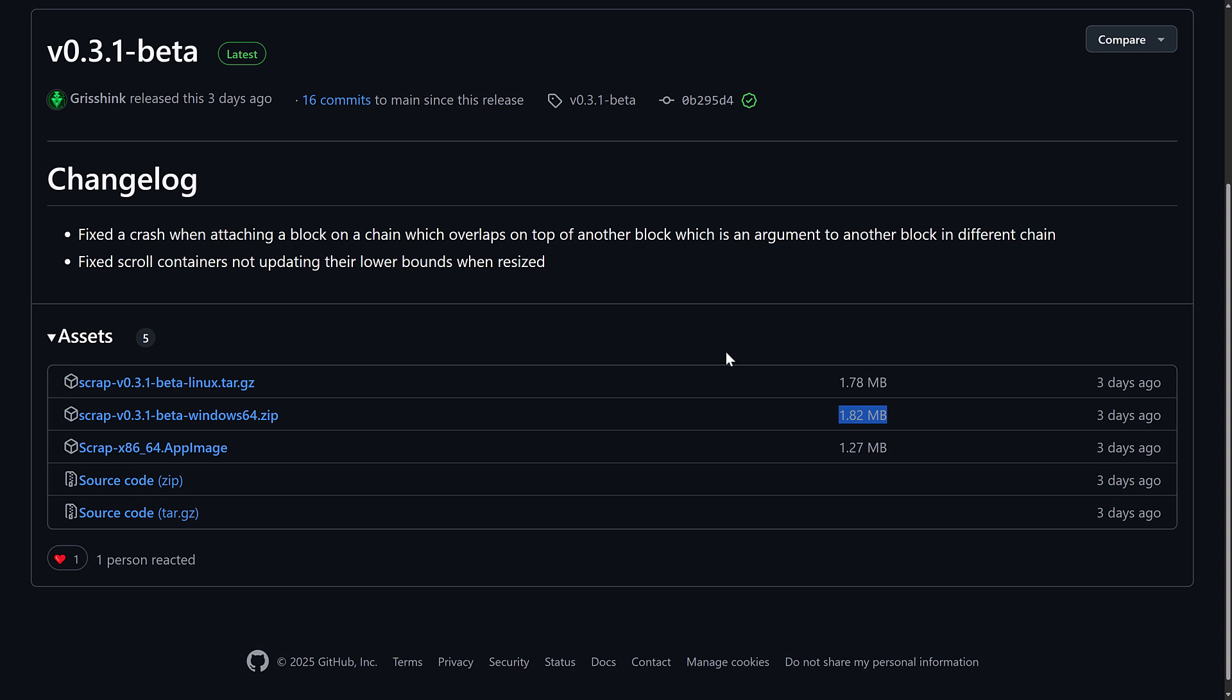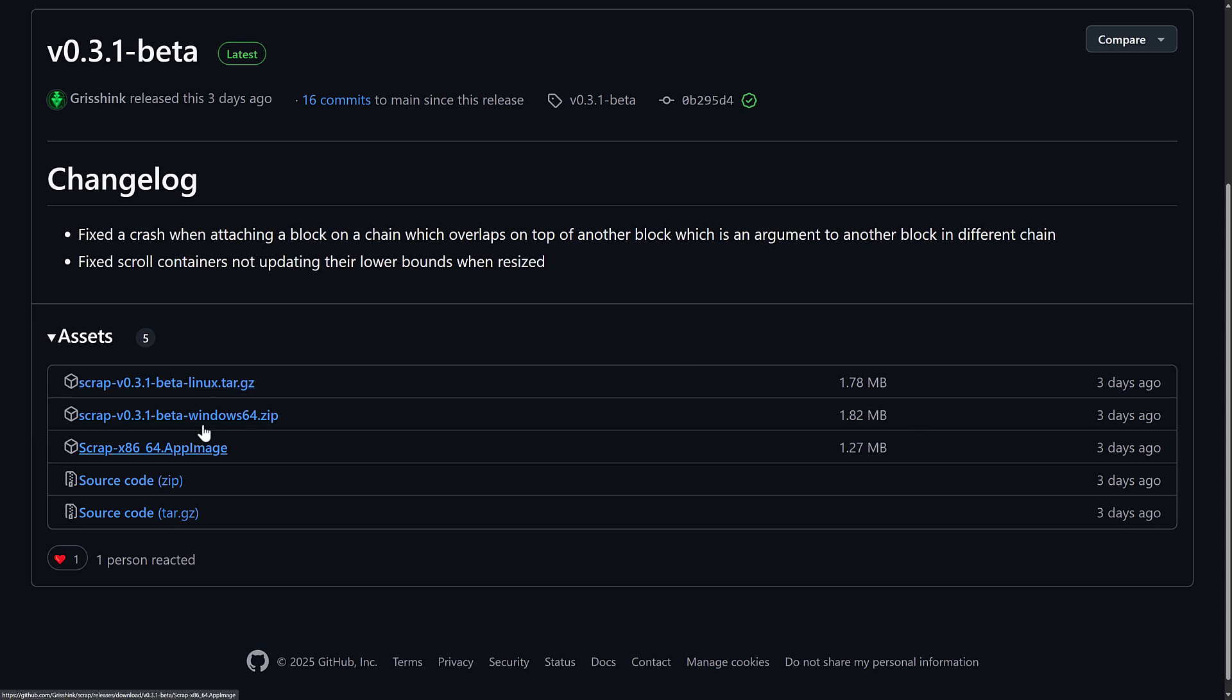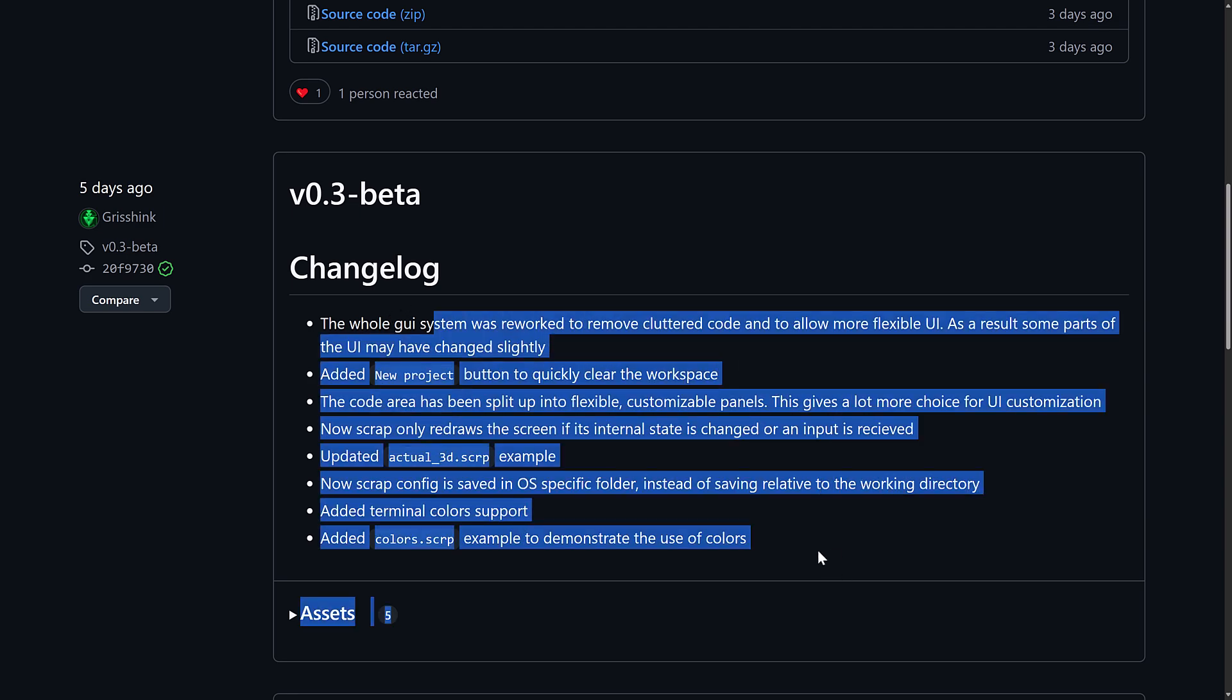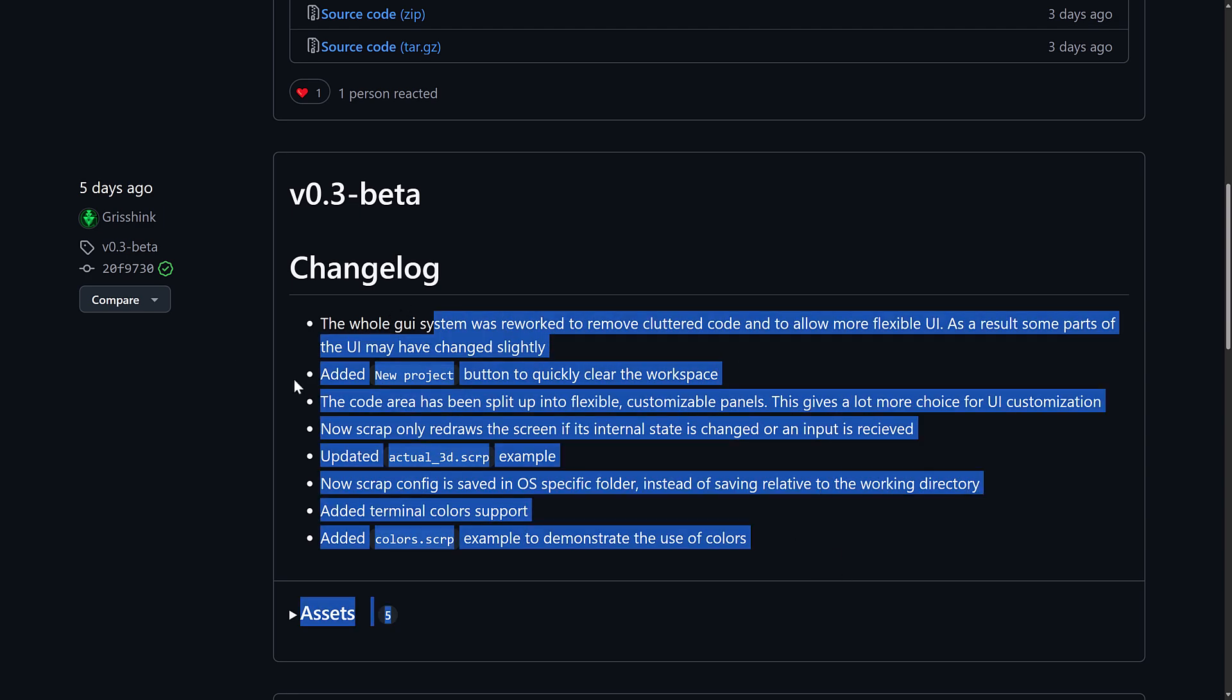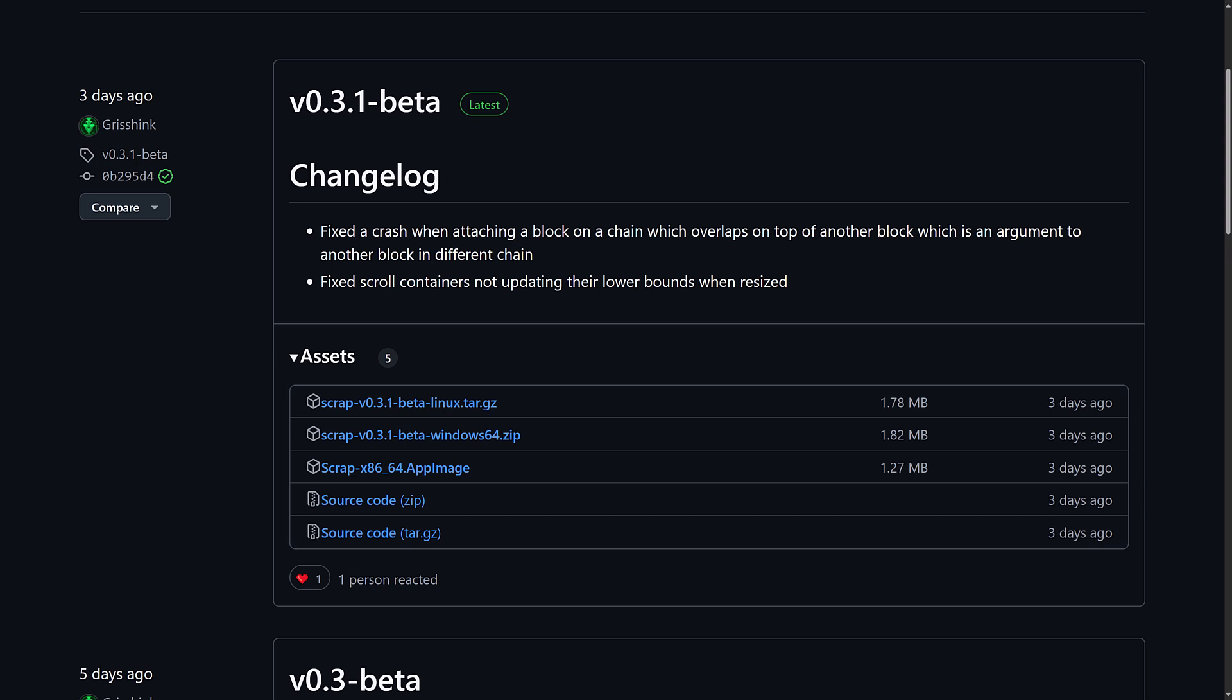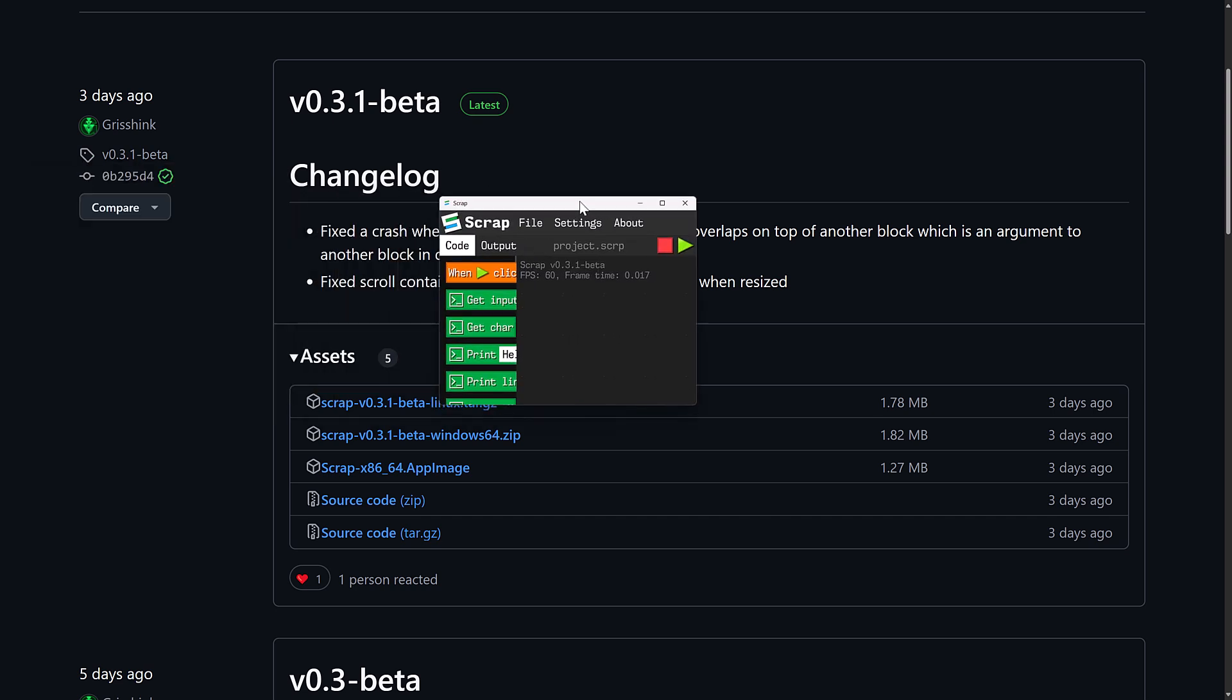As you'll also notice here, it is available for Linux, Windows. There was just an update. Details of that are available here. Again, this is a new project. So, it's one of those things to keep an eye on going forward. And let's go ahead and fire up Scrap now.